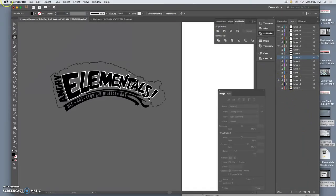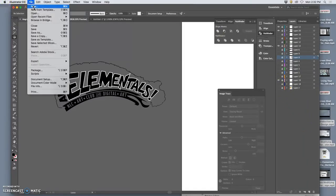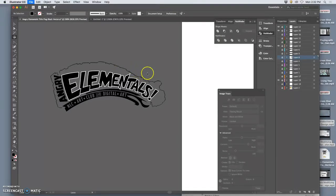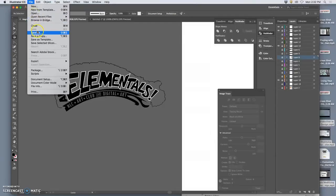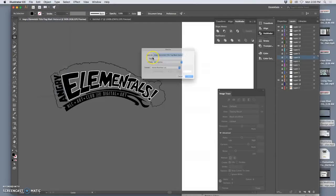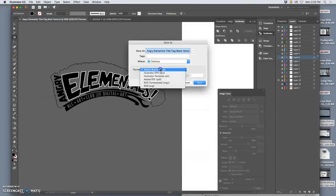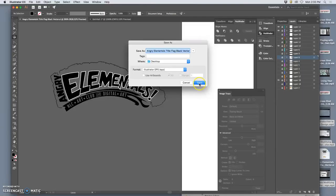So now I can save not just as my Illustrator file for my black vector title flag, but also as an EPS. And then I'm going to bring that into my poster.